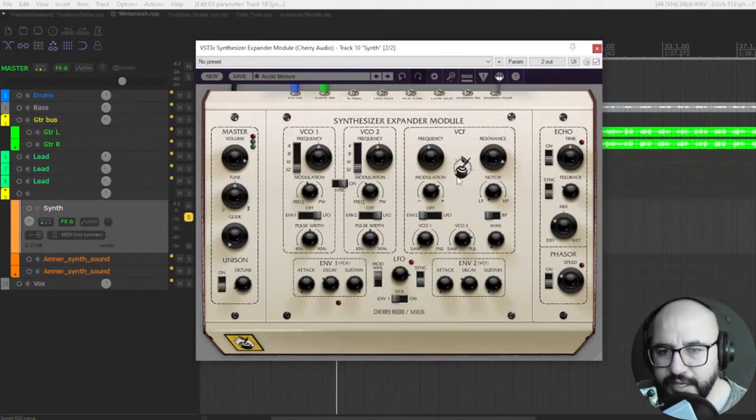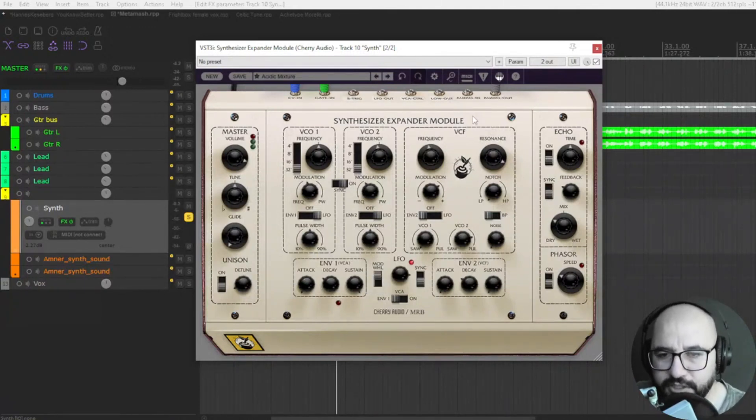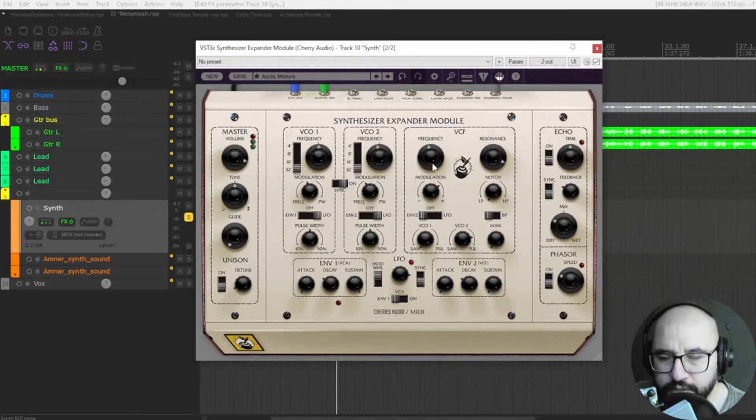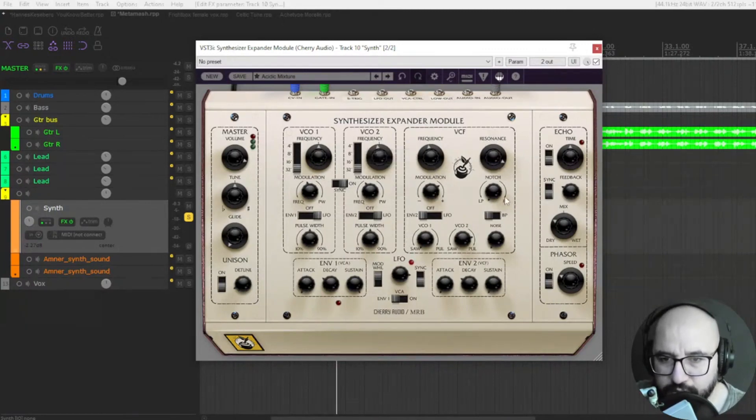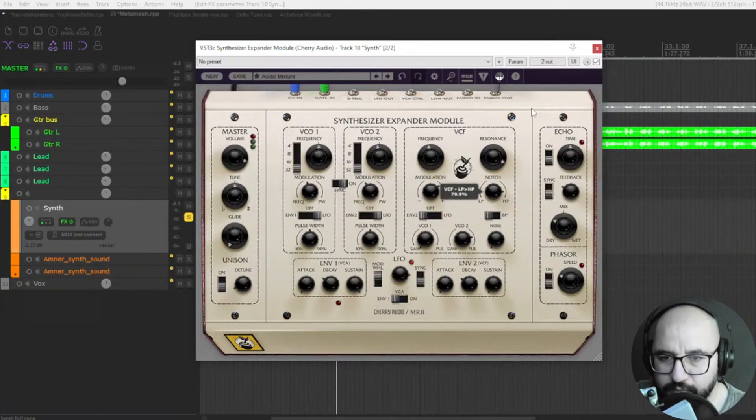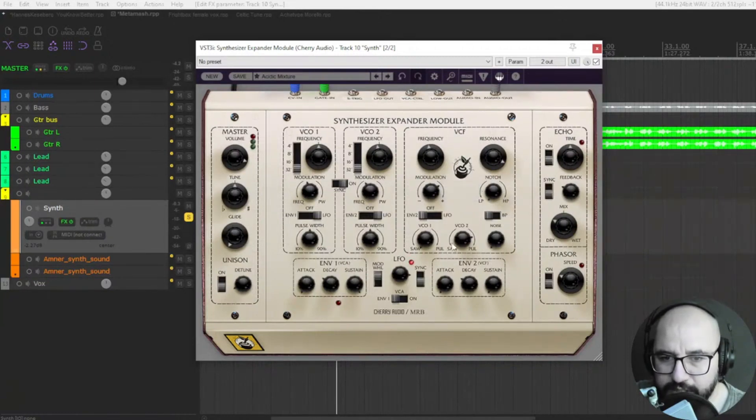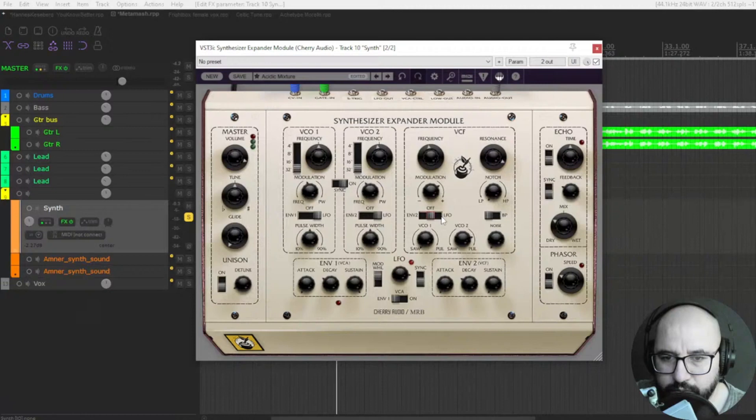And you have also voltage-controlled filter where you set here the frequency, the resonance, modulation, notch, low-pass or high-pass, and envelope one as well.